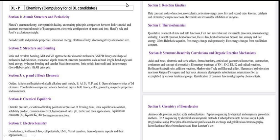This is our GATE exam syllabus. We have started Section 1 named Atomic Structure and Periodicity, which we have completed in the previous lectures, and we have started Section 2 named Structure and Bonding.